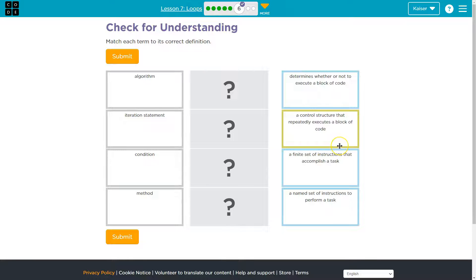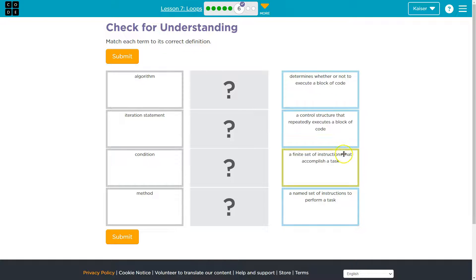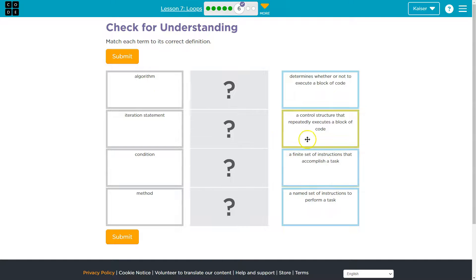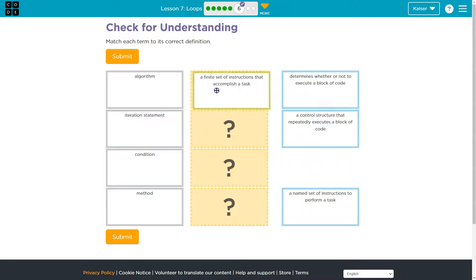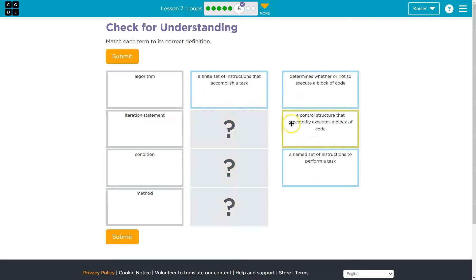or I mean, famously in nuclear science, there's E equals MC squared, right? That is an algorithm. It's a set of instructions that tells you how to solve something.